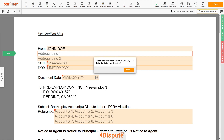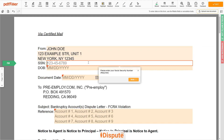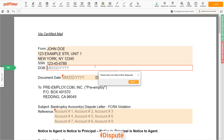Address Line 1: 123 EXAMPLE STR, UNIT 1. Address Line 2: NEW YORK, NEW YORK, 12345. Now add your social security number — for example, 123-45-6789. And your date of birth — for example, January 1, 1975.